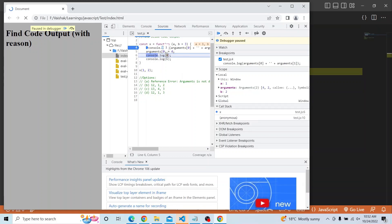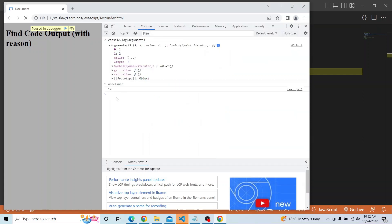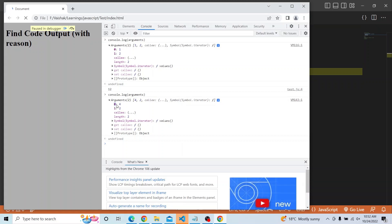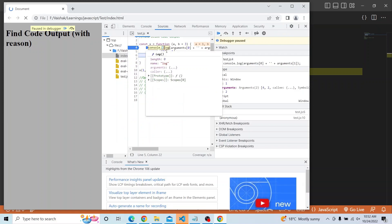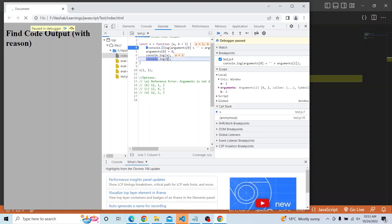After the reassignment, a still remains 1 — this update has not affected a. Similarly, b also remains 2, whatever value we passed when we invoked the function. Even though b has a default parameter of 3, that was overwritten by the value we passed. So neither a nor b is affected by updating the arguments object.